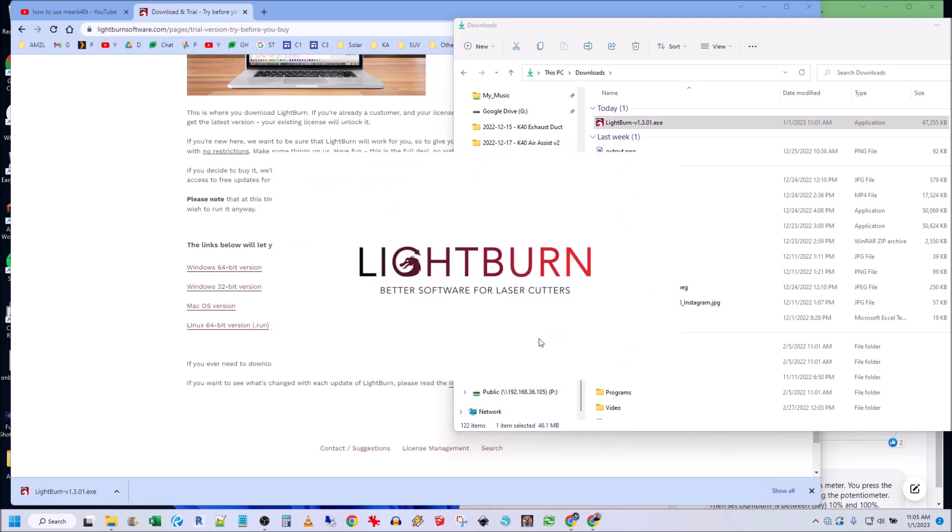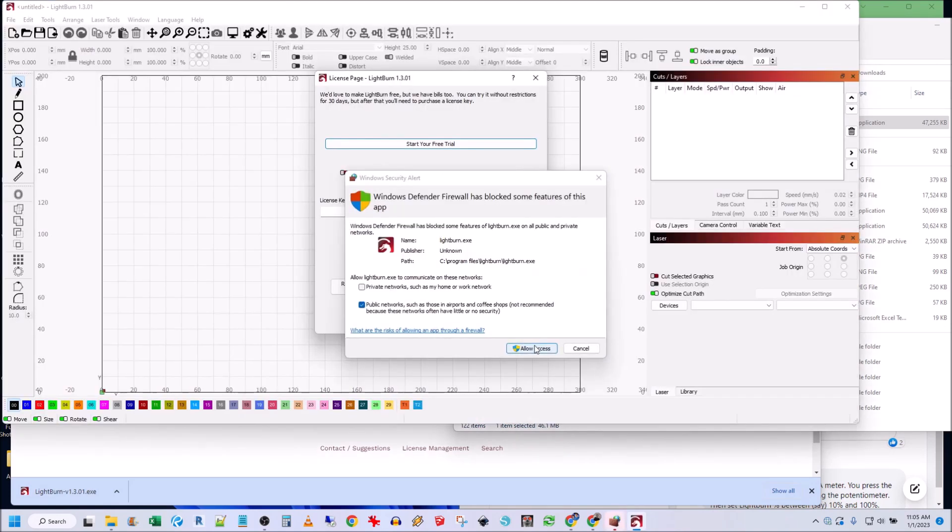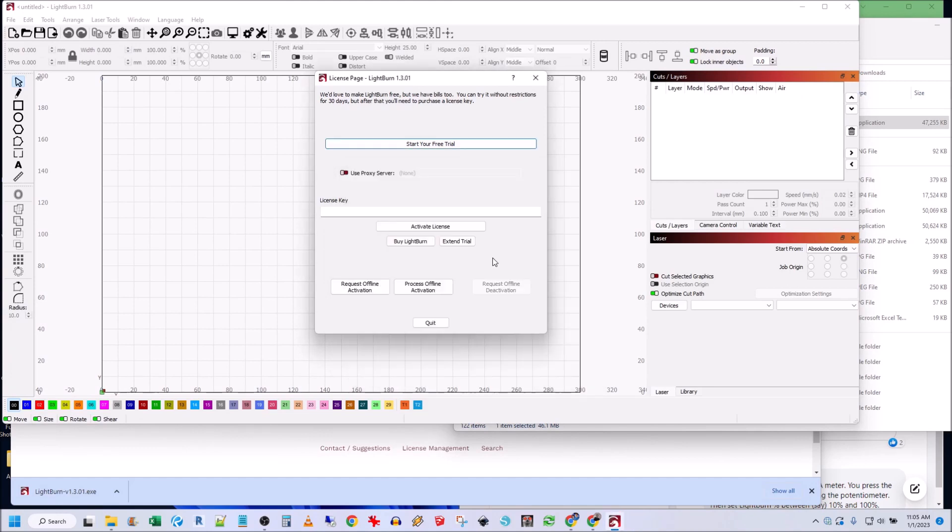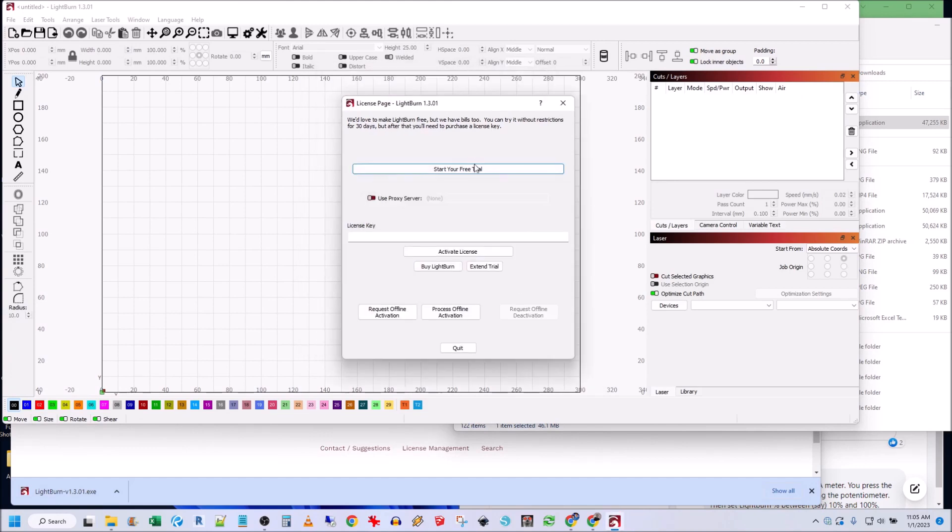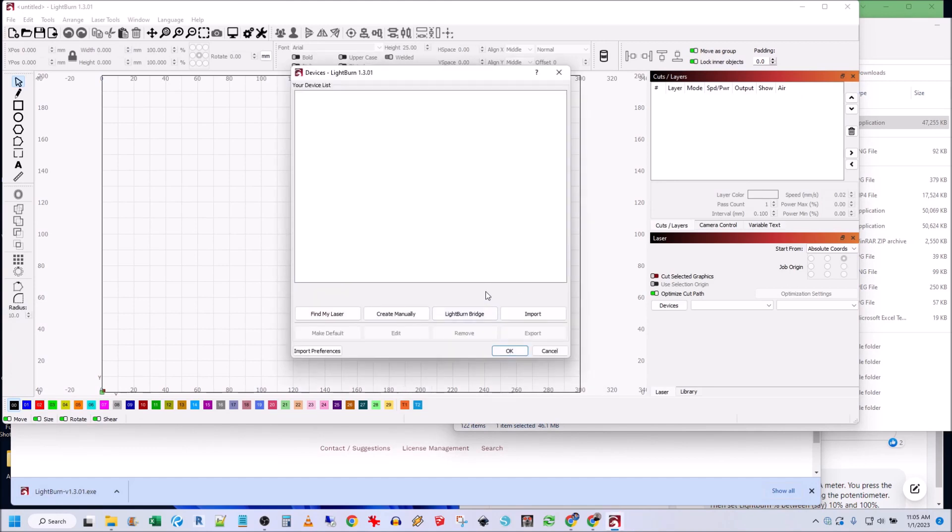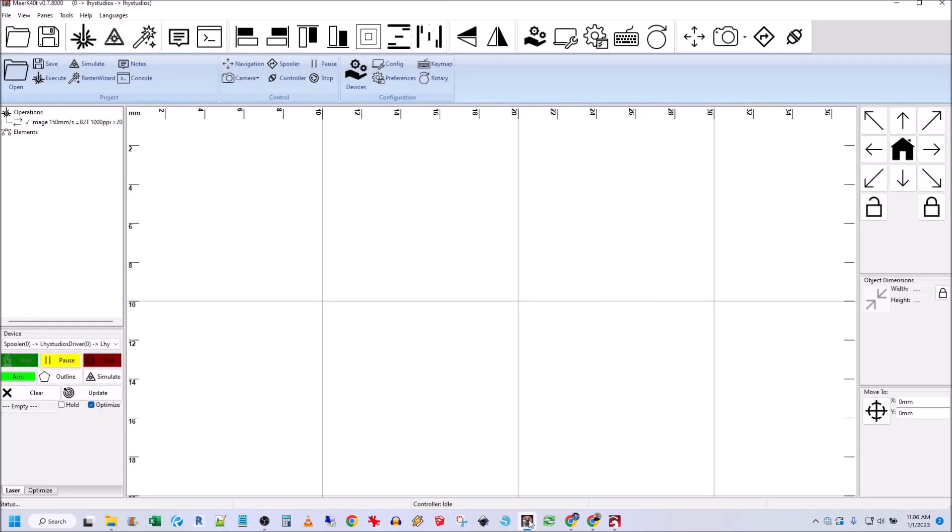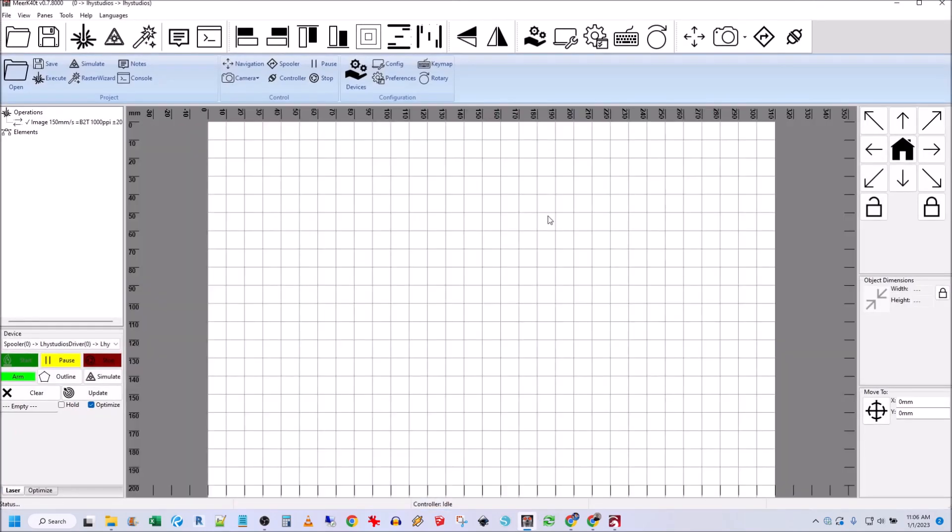Allow access. Now here, start your free trial, and then here open my Meerkat. Here we go.